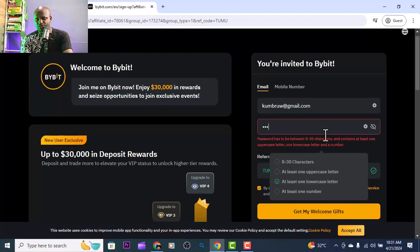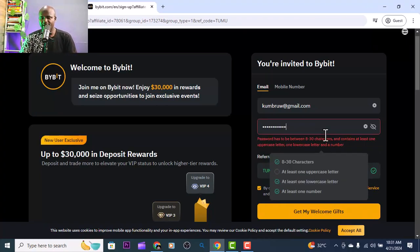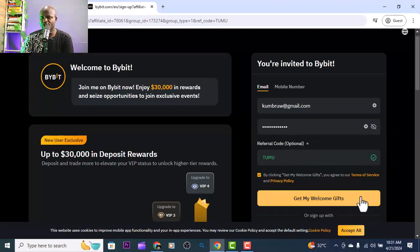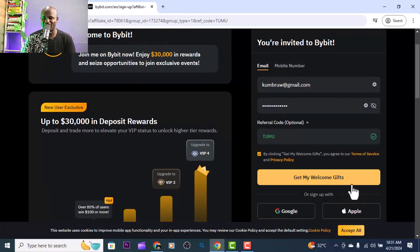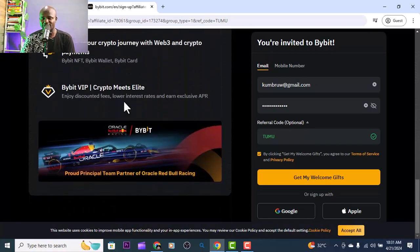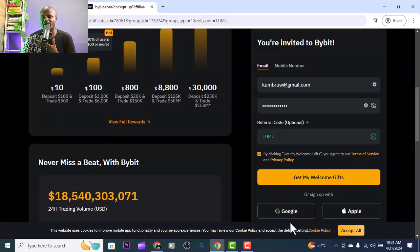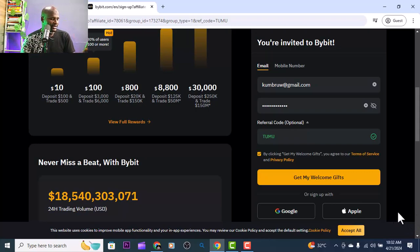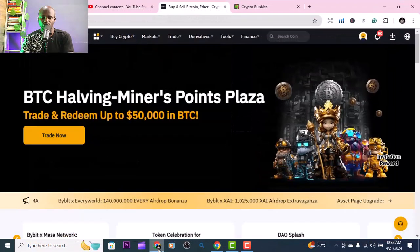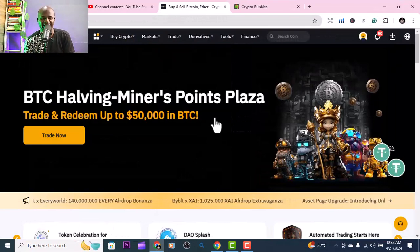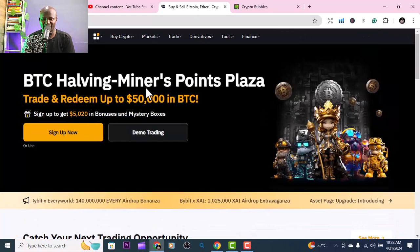Once you have a strong password confirmed, you can click 'Get My Welcome Gifts' - there are a lot of gift bonuses if you sign up through the link I share with you. Personally I don't use Google sign-in; I just do my own email and I'm good to go. Once you click 'Get My Welcome Gifts' it gives you a lot of welcome gifts and you're signed in. The interface is going to look very nice.